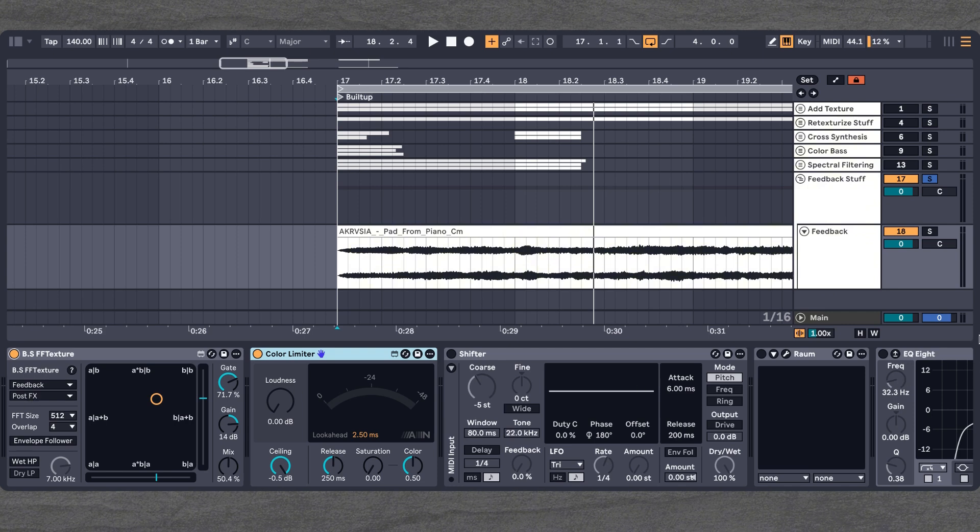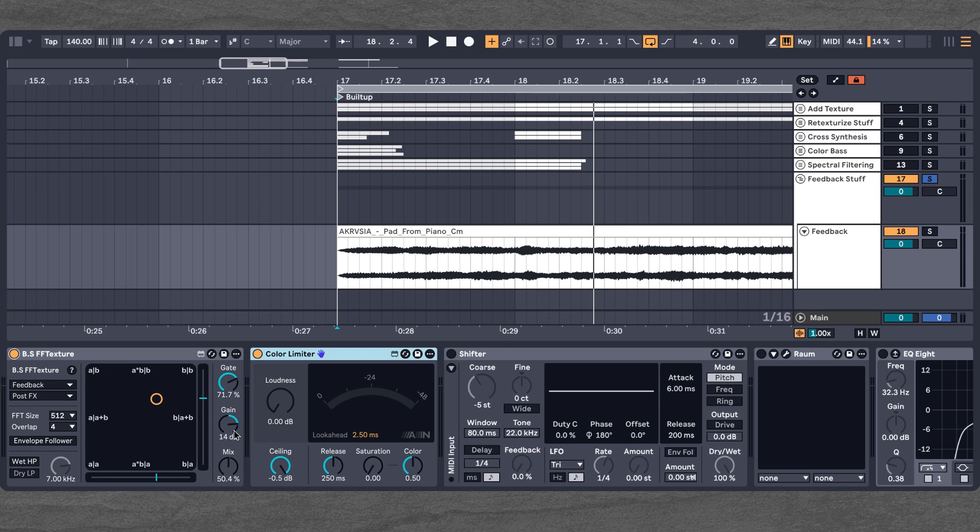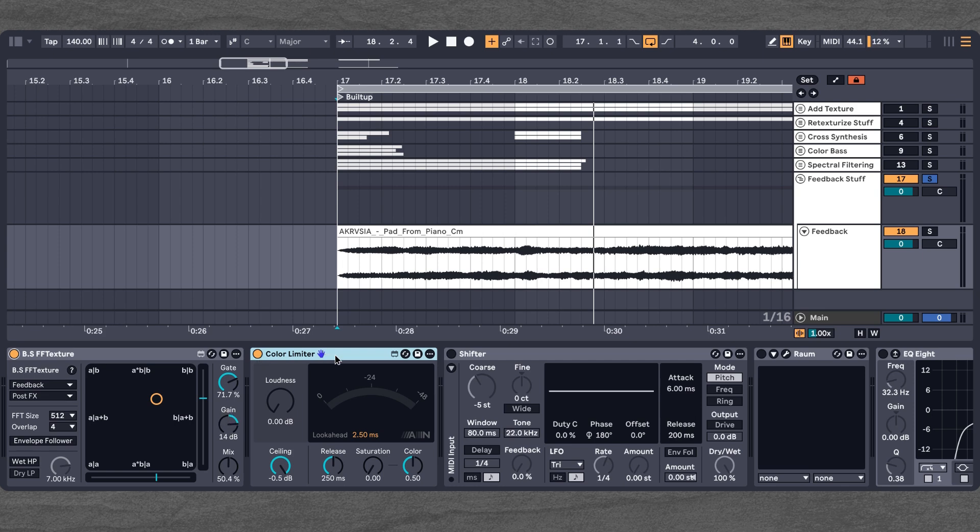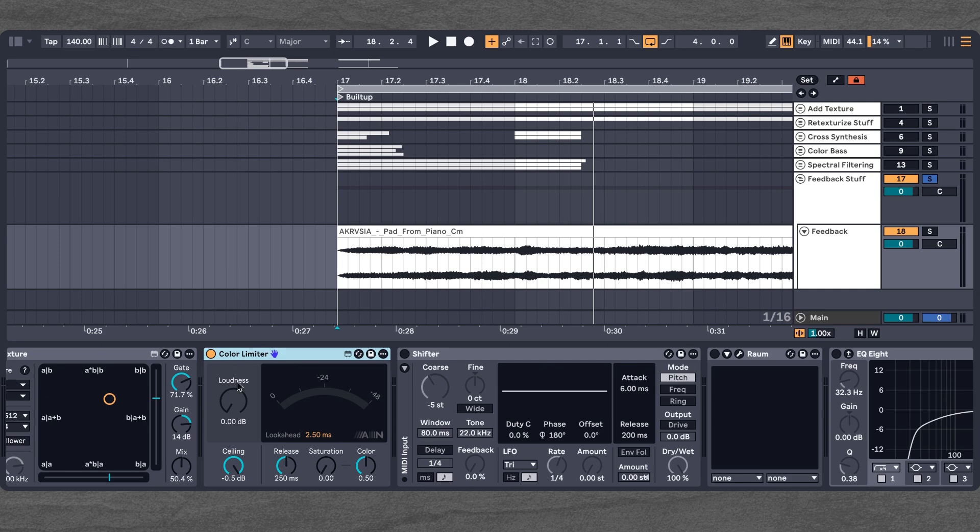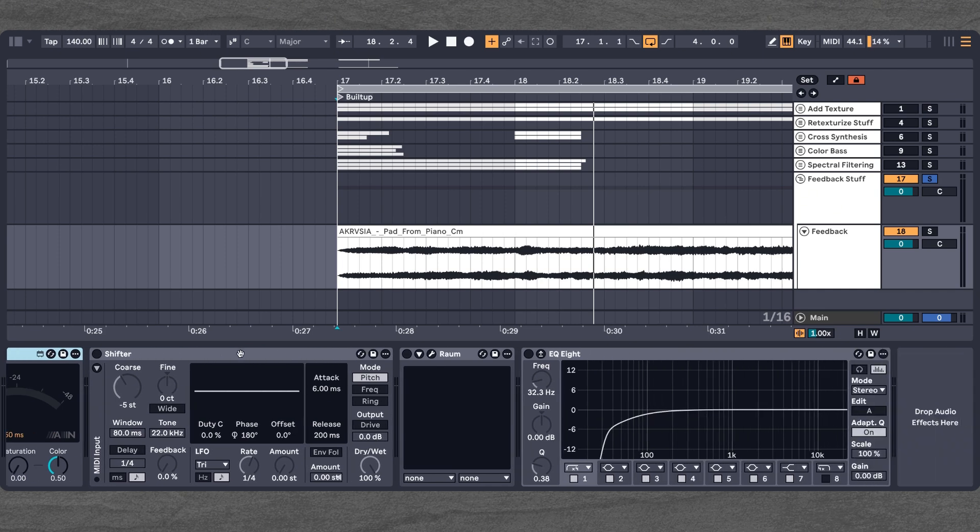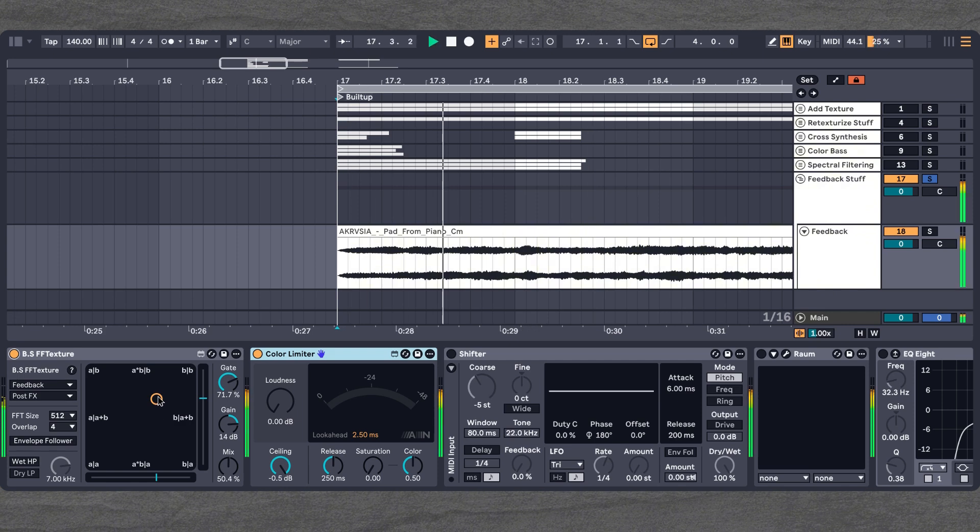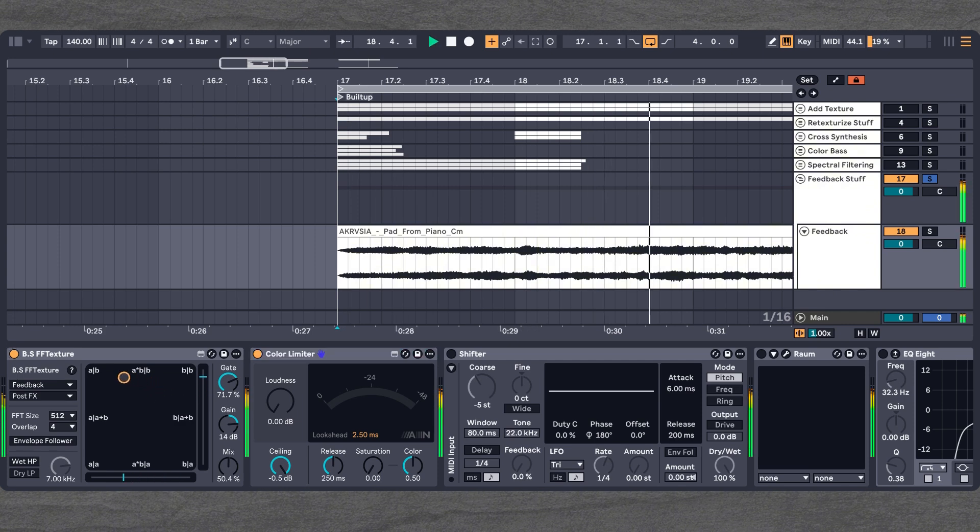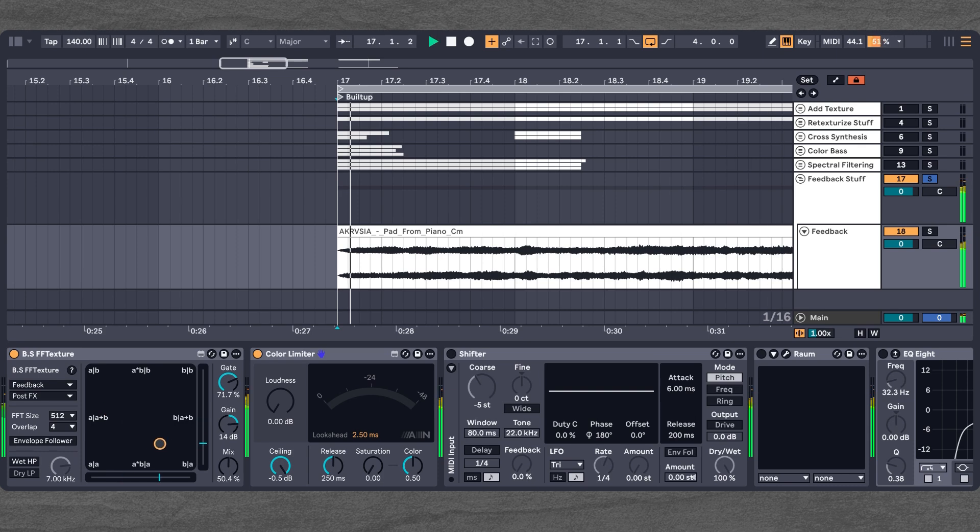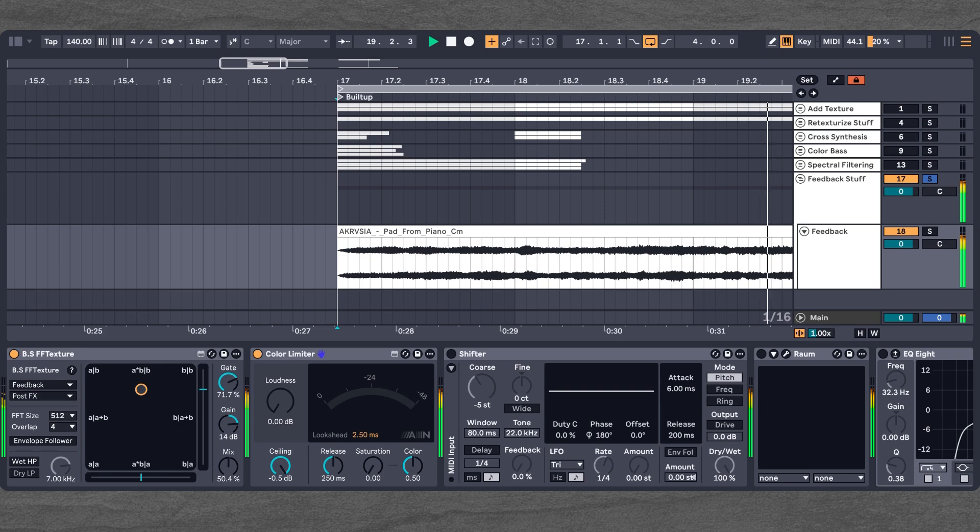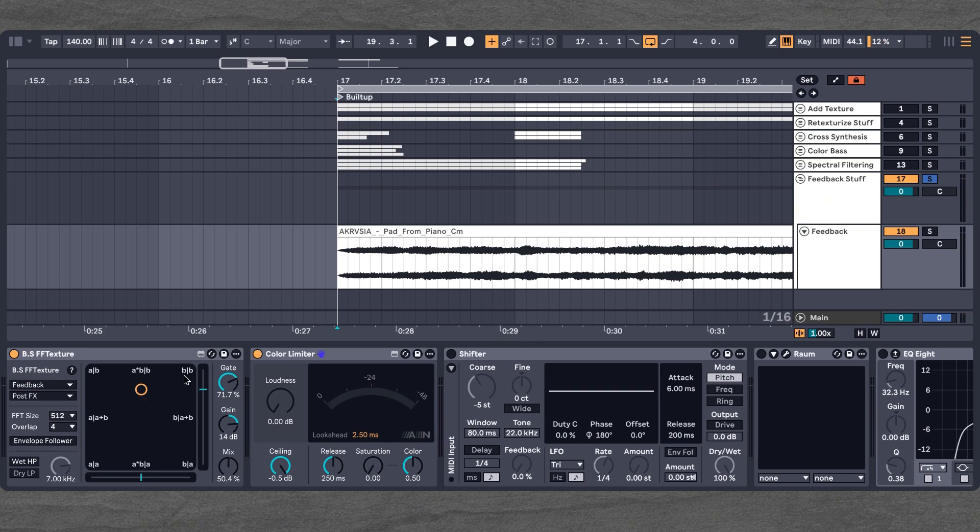As you can see, we increase the gain quite a bit. This is to make sure the feedback is actually happening. A little word of caution, always use a limiter in such feedback routings to avoid everything blowing up. Now we can play it again. You can hear the feedback kicking in when we go near BB.